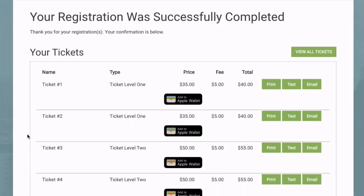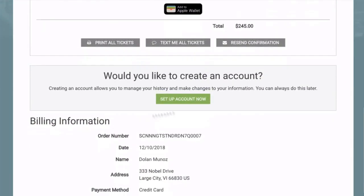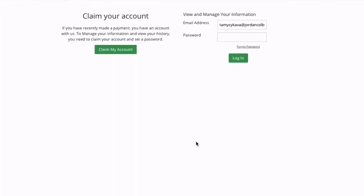As soon as the customer has completed their order they're going to see this here, this invitation to set up their account. Now if this is their very first time coming to this page they're going to claim their account to create their login. If they're returning all they have to do is plug in the login they already created to log in.